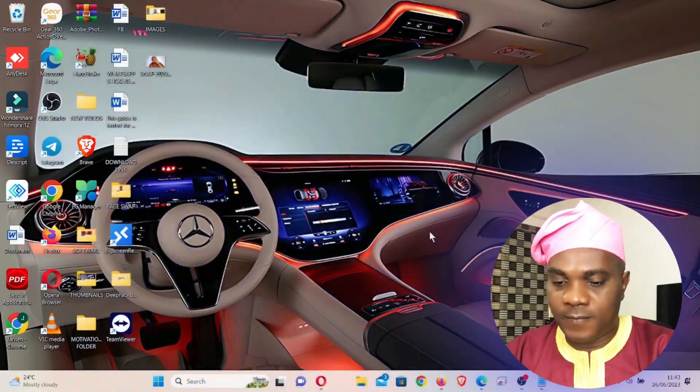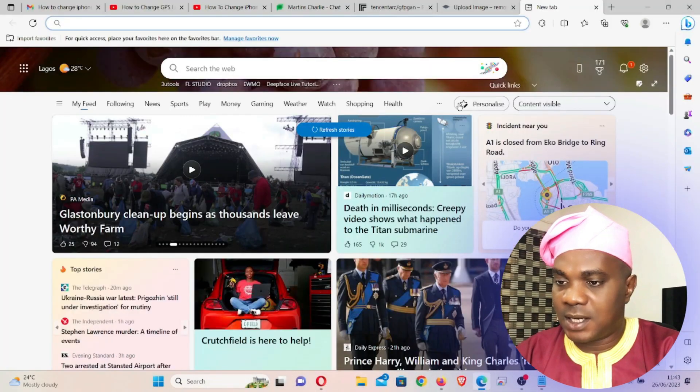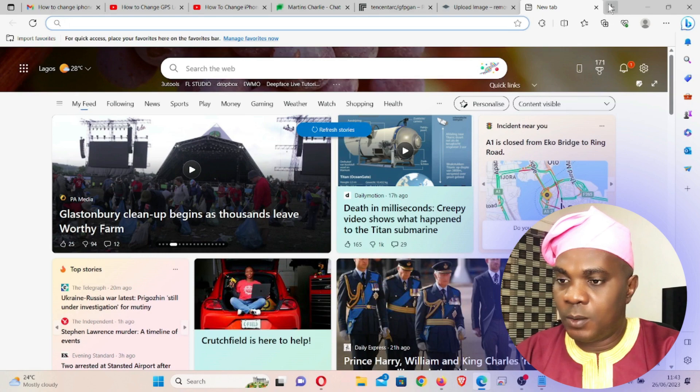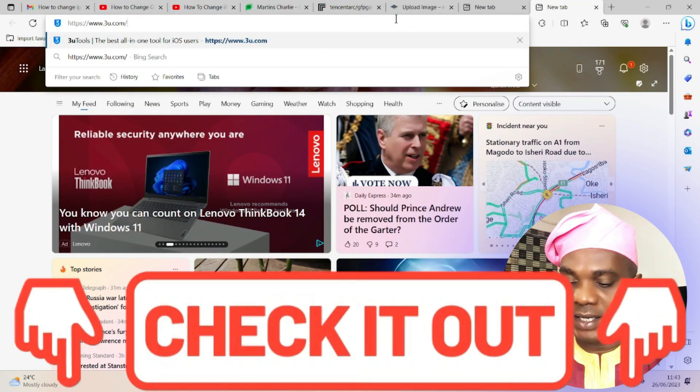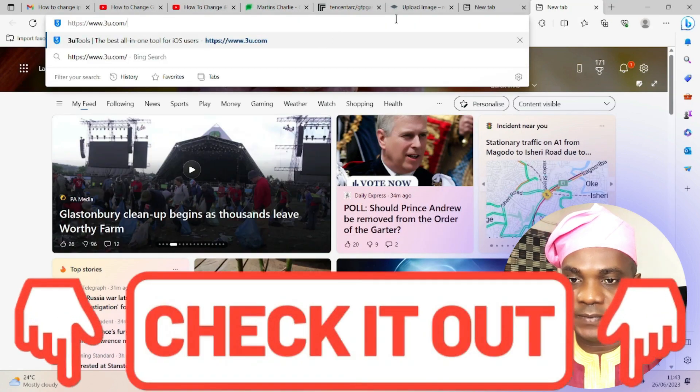You guys can try it and drop your comments in the comment section below telling me where it worked and where it did not work. Now we're going to jump right into the tutorial. I'll take you through a very simple method to change your iPhone location to any location of your choice. Come over to your computer and open a new browser tab and type 3utools.com — I'll put a link in the description below.